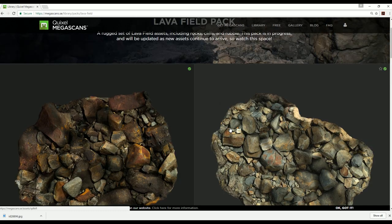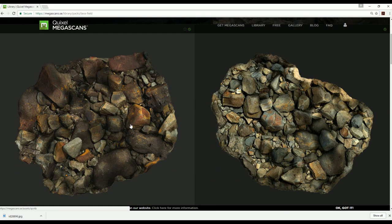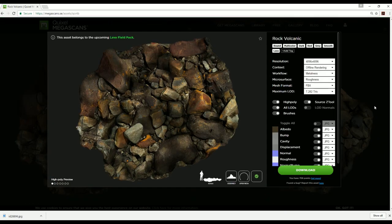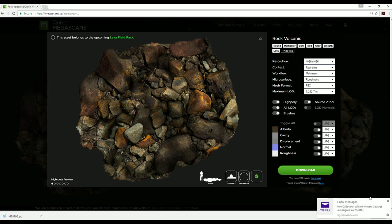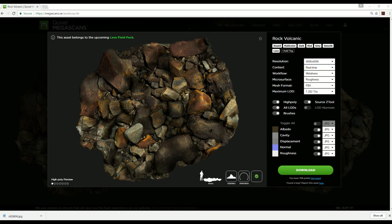There are also more assets available — they're updating this as they go, which is really nice. I really wanted to talk about the process of downloading these and why I feel Megascans are so useful. When pulling assets and downloading them, we have access to the albedo, cavity, displacement, normal, and roughness, but also the high poly, ZTool, LODs, and brushes.